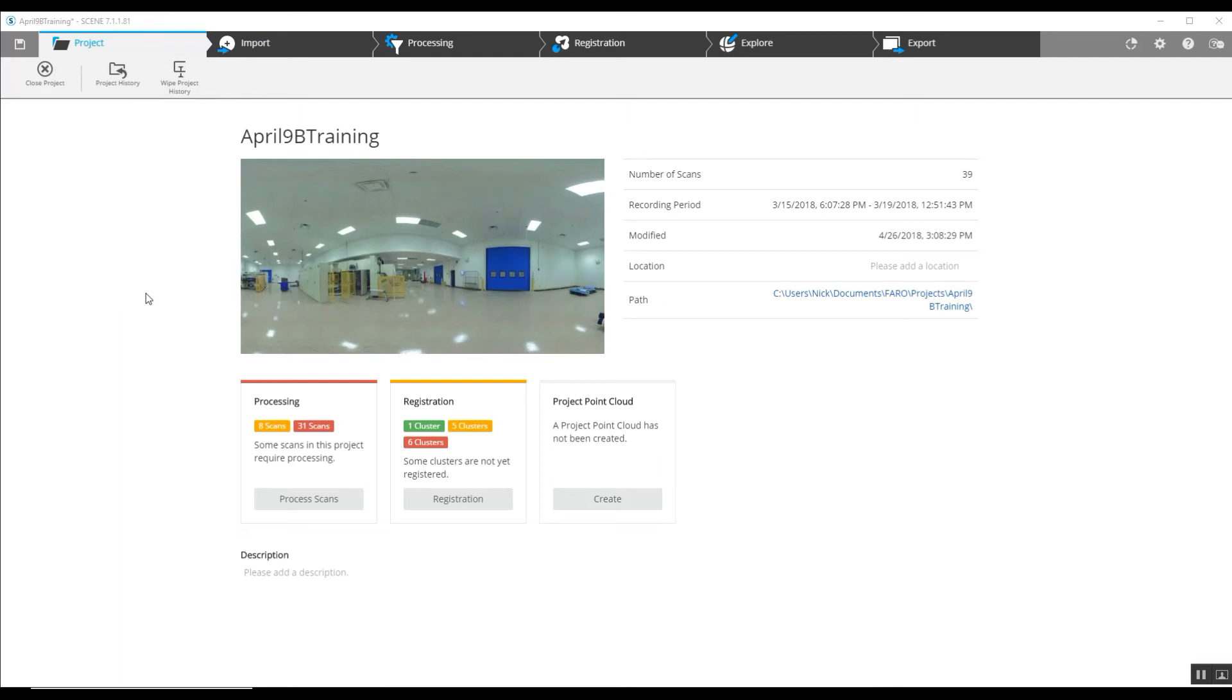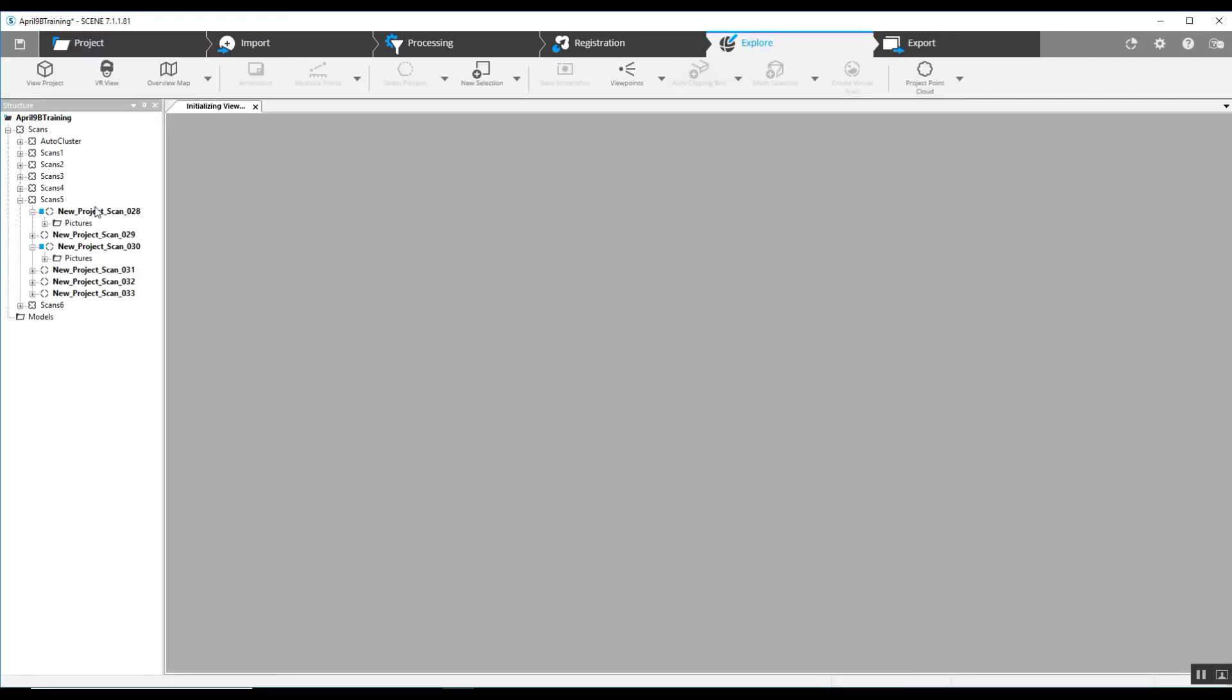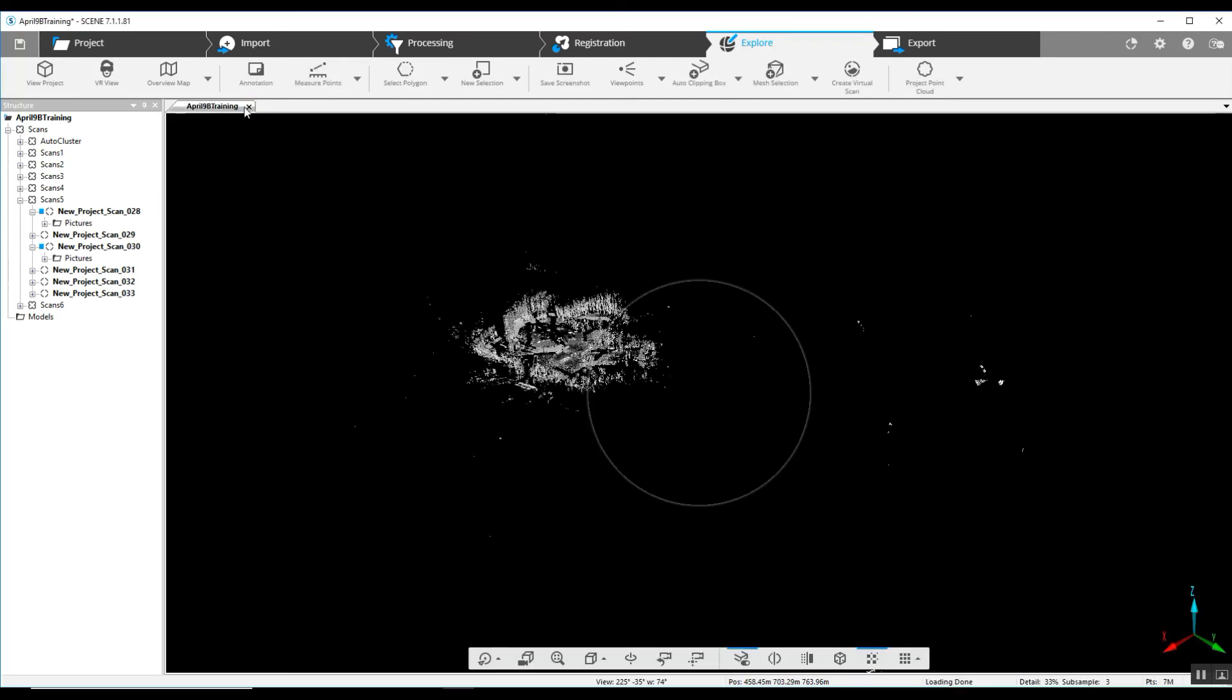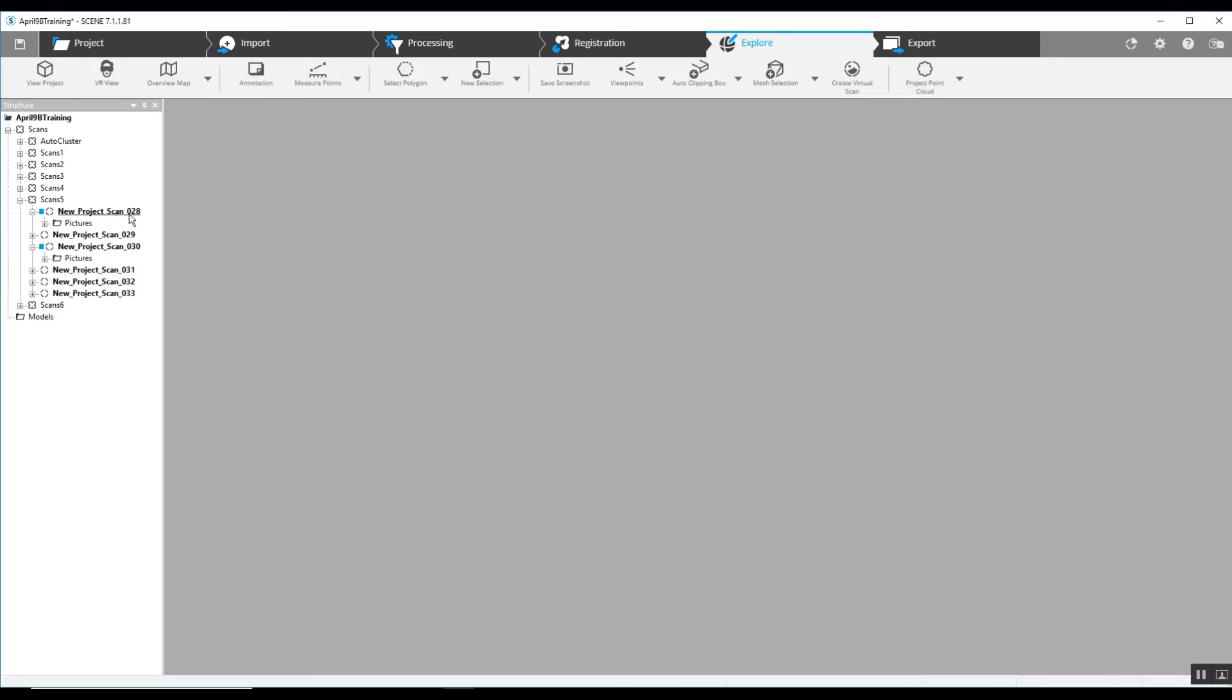We are at the opening screen of the new interface of Scene. We'll jump into the Explore tab and open just one of our scans here.